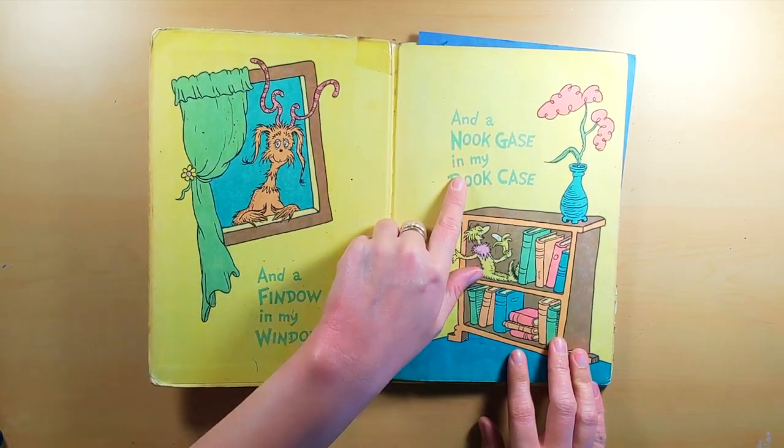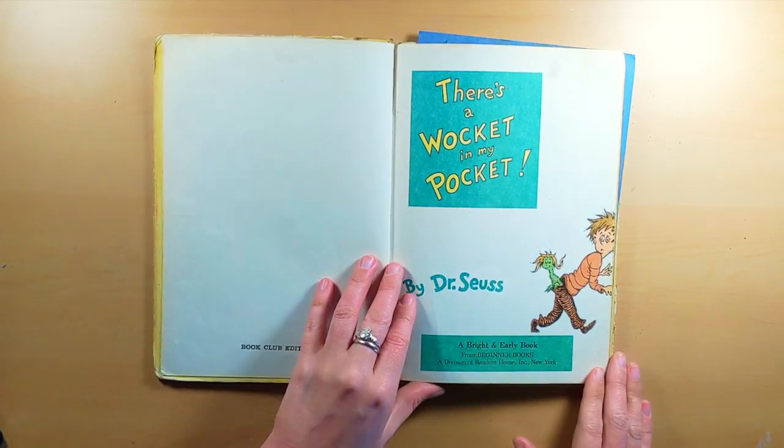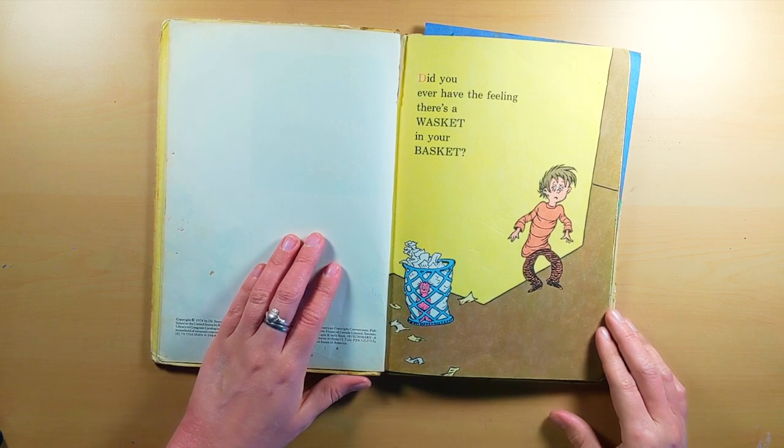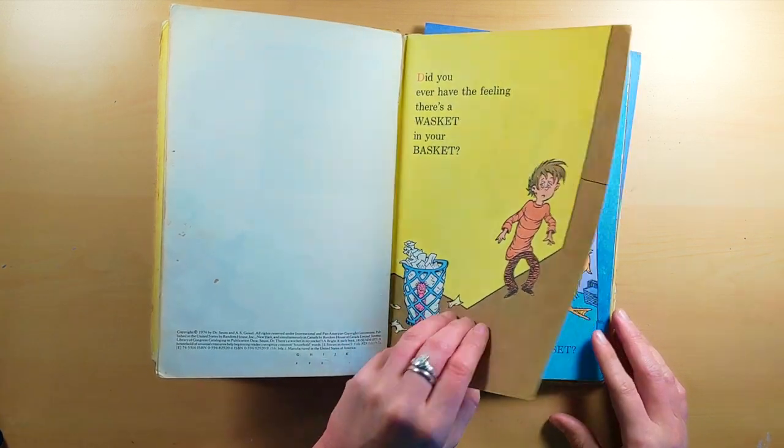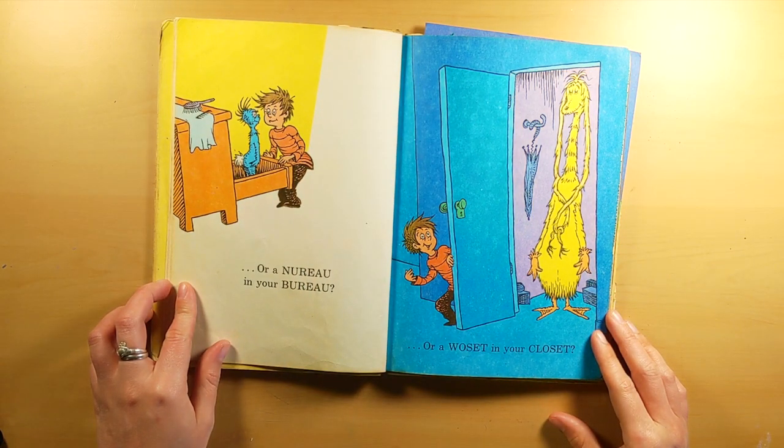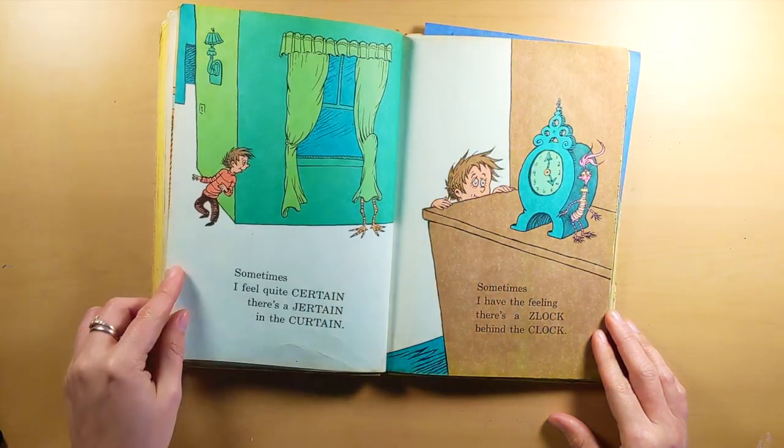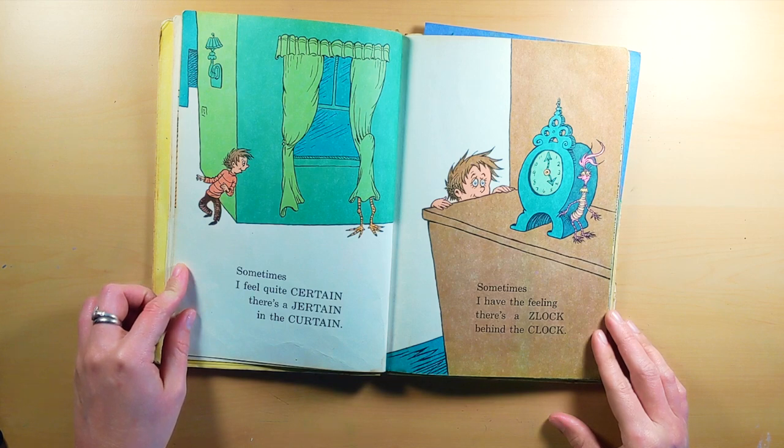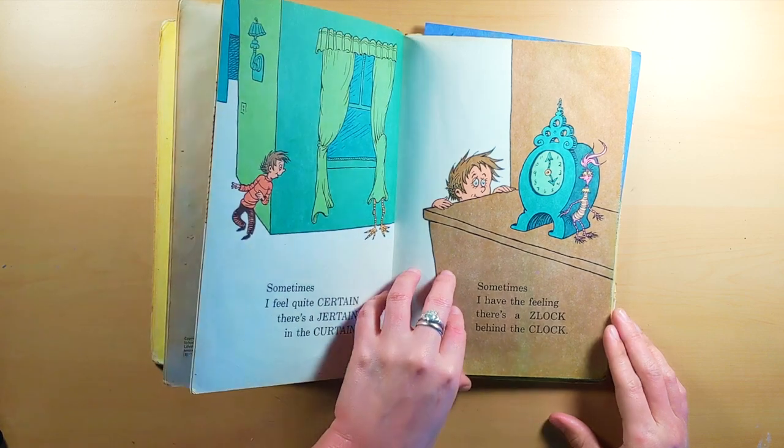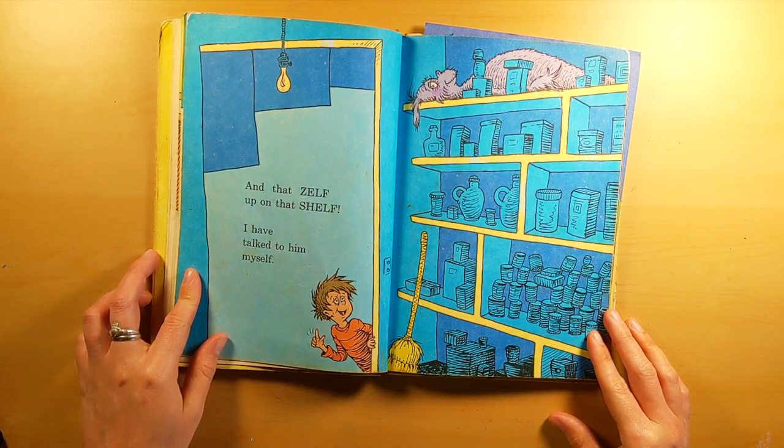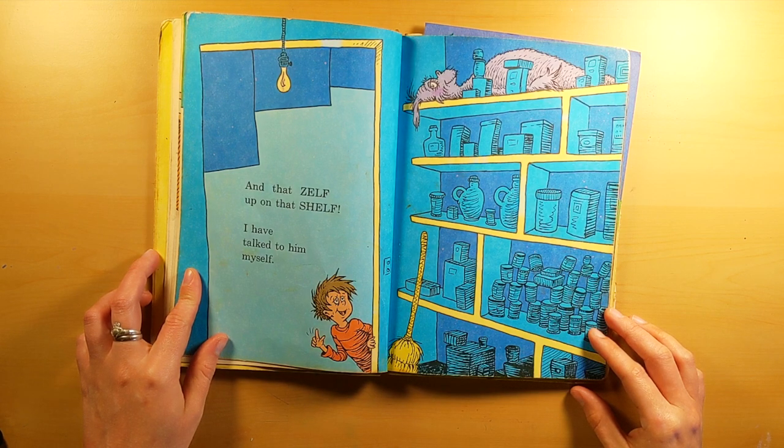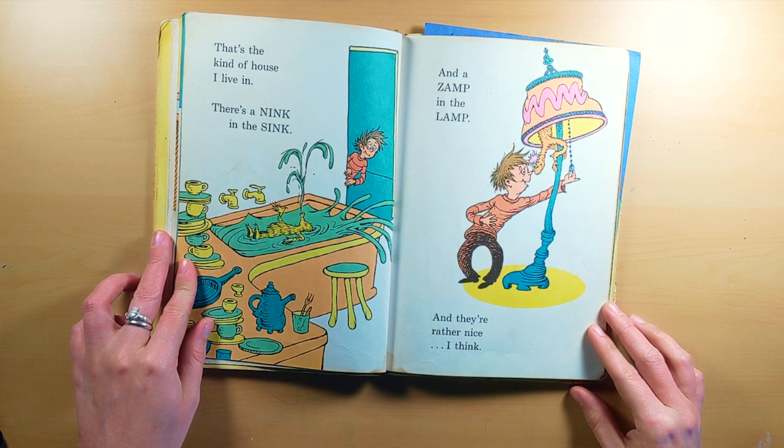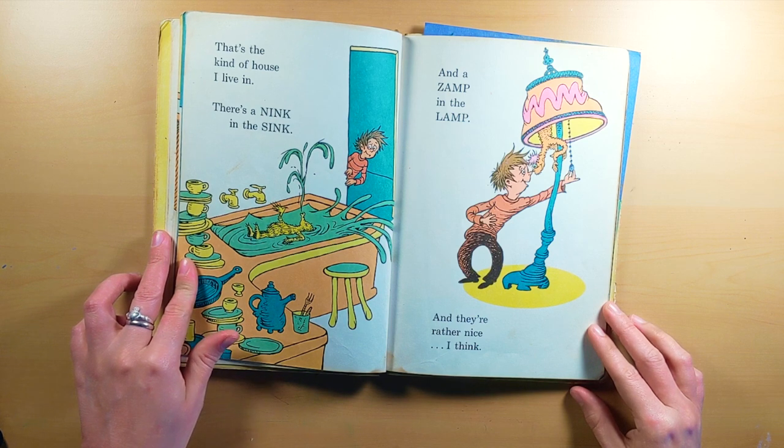And a Findo in my window, and a Nookcase in my bookcase. Did you ever have the feeling there's a wasket in your basket? Or a Nero in your bureau? Or a wazit in your closet? Sometimes I feel quite certain there's a jerton in the curtain. Sometimes I have the feeling there's a zlock behind the clock. And that zelf up on the shelf? I have talked to him myself. That's the kind of house I live in. There's a Nink in the sink, and a Zamp in the lamp. And they're rather nice, I think.